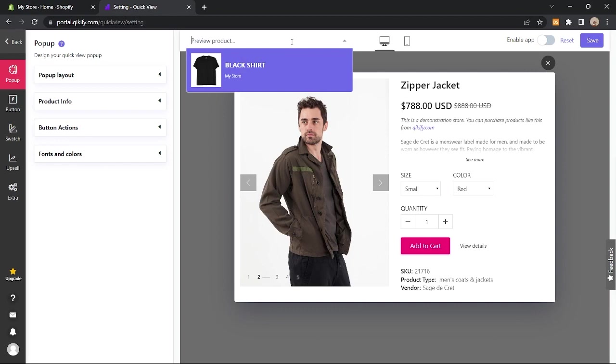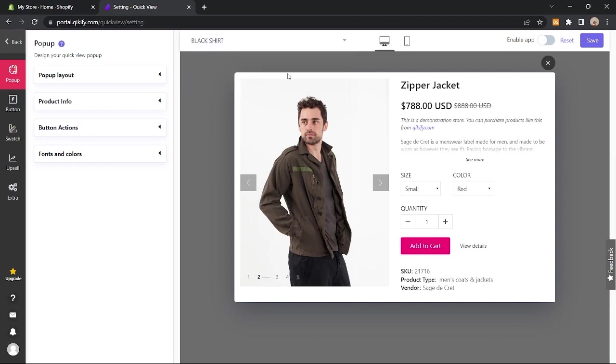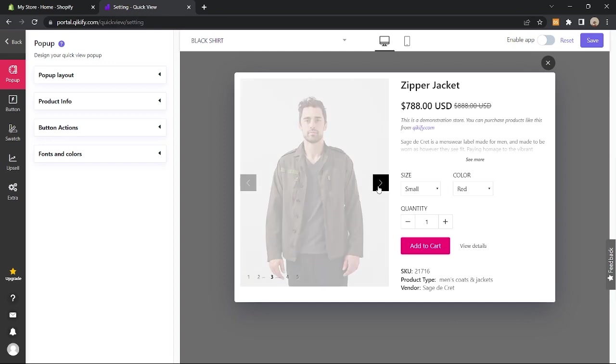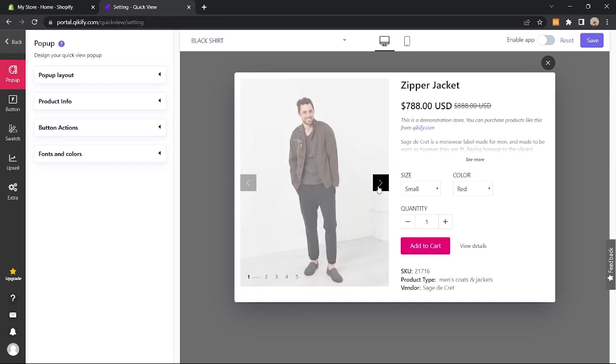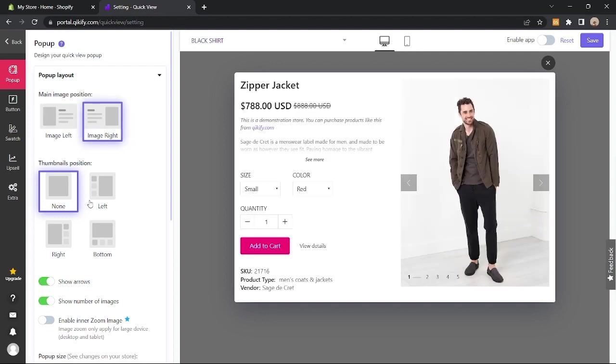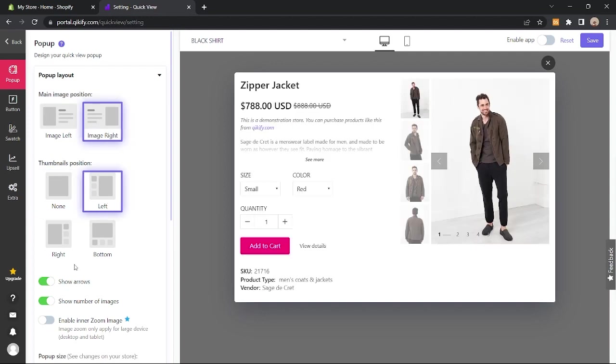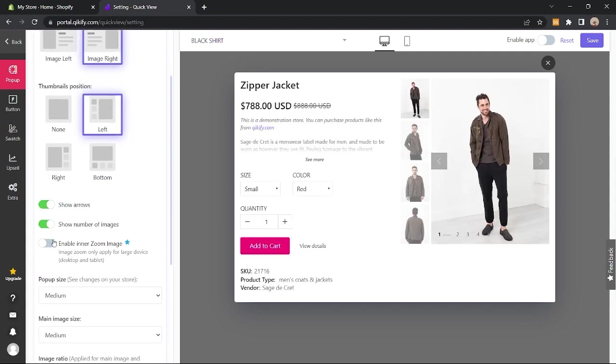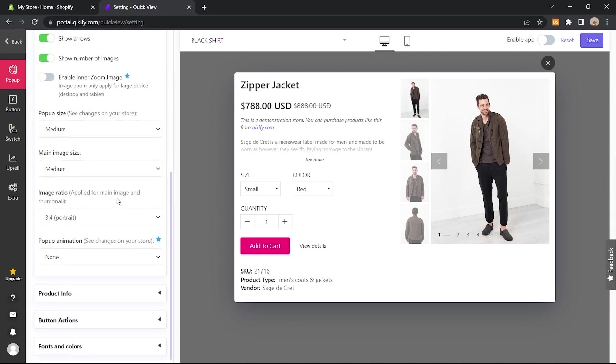Choose a product and then on the left panel, you can select and edit elements of your quick view. On the top is the pop-up layout so just choose in here. You can also control the arrows and the number of images. Next to that is the image sizes and the ratio.